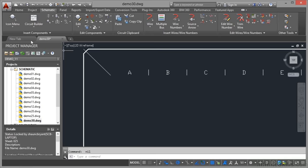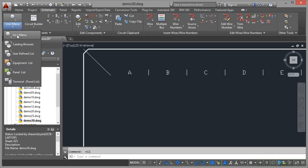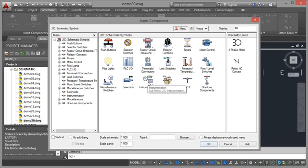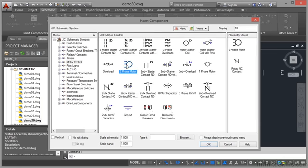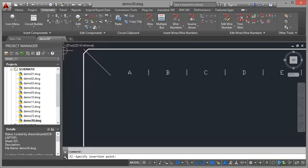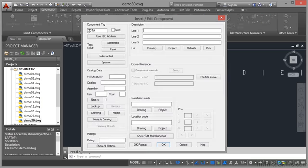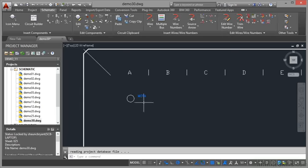If I now go to the icon menu, we'll pick that motor again like we did last time. So I'll go to motor control, three phase motor, and I'll place that there underneath the A. M-O-T-A. Click on OK and there's MOTA there.